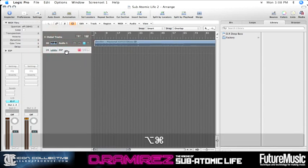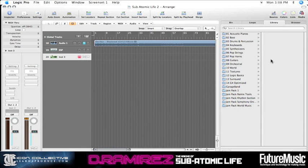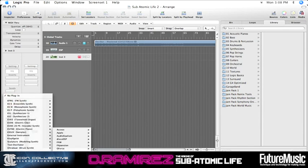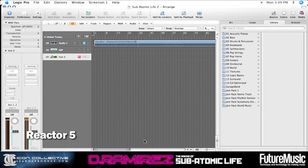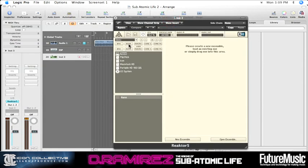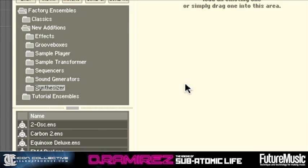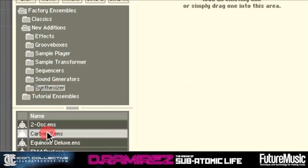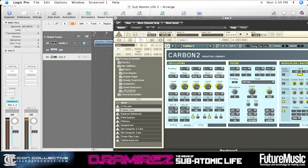Next up, I'm going to look in the Native Instruments folder and open up Reactor 5 — there's a synth in here that comes bundled with it. We'll go to Ensembles, then sequence synthesizers, and go straight to Carbon 2. Open that up and we've got Carbon 2 open.